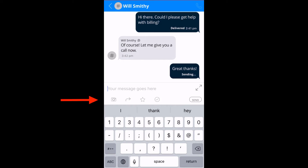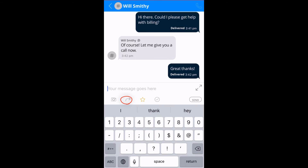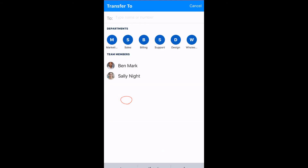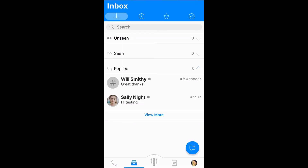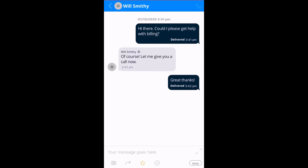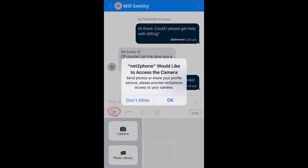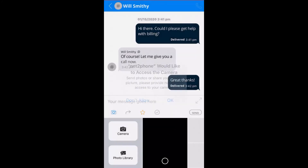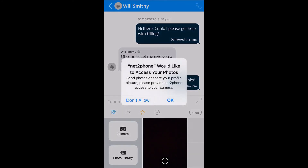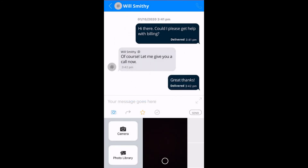Now, if you notice here below, we have several icons. We have a star for you to star this message as important. We have an option to transfer to other team members. And we also have the option to send or take photos with your camera. Just remember to give NettoPhone permission to access both your camera and photo library.